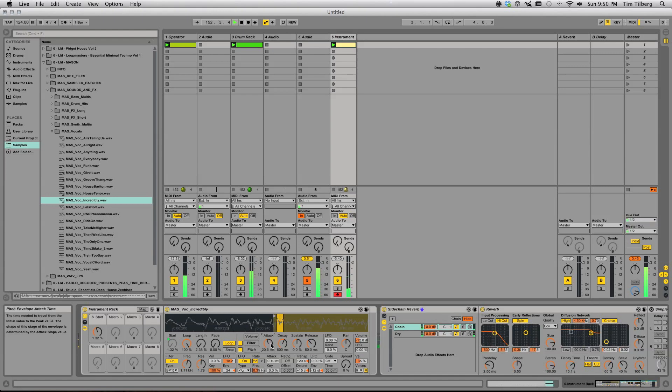From here it's just like messing with any other synthesizer you've got, your typical parameters that you can play with.